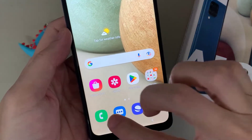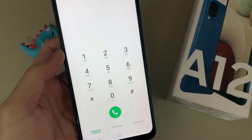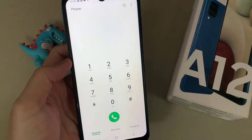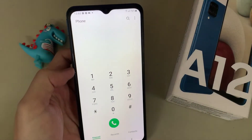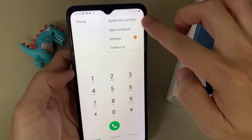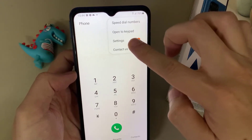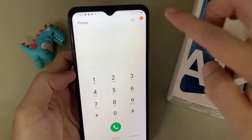First, open up the phone app. Next, tap on the option key at the top. From the pop-up menu, tap on Settings.